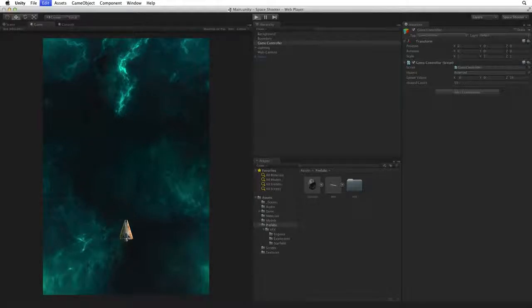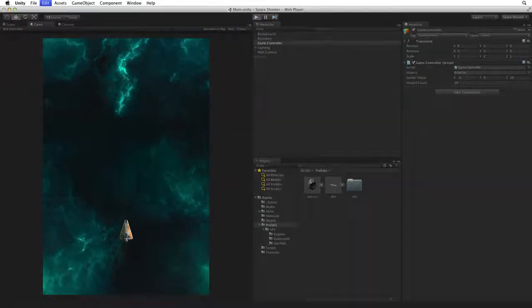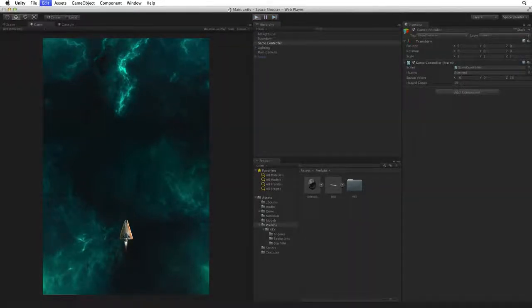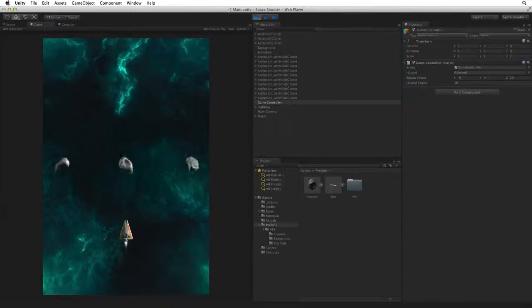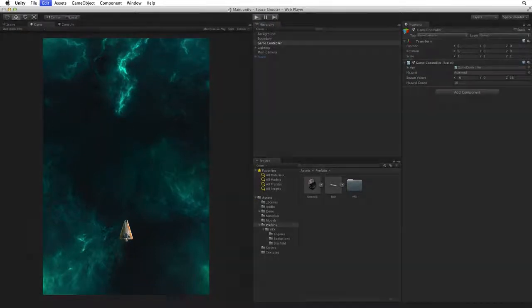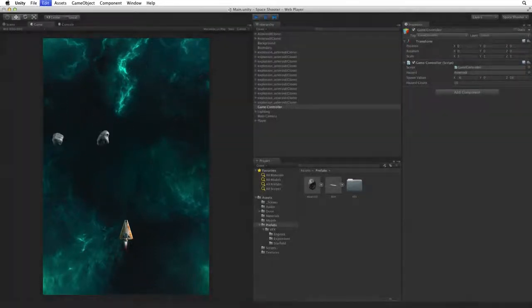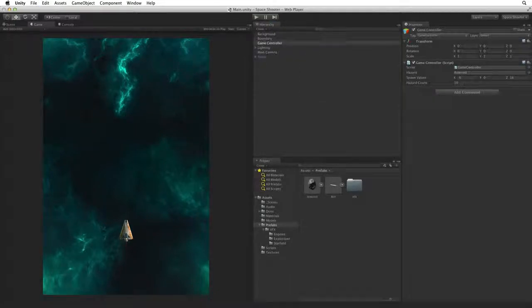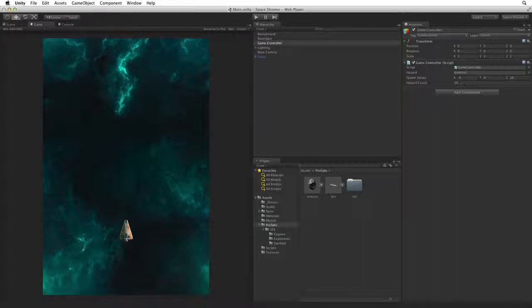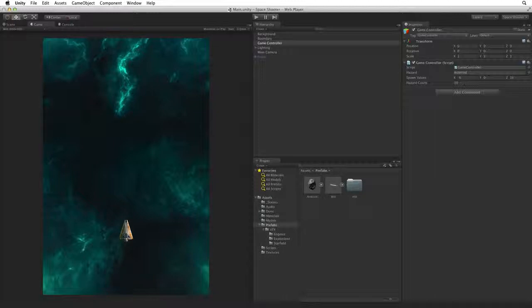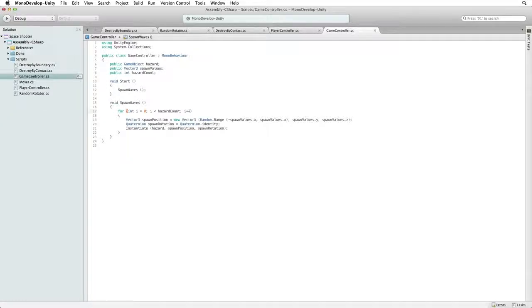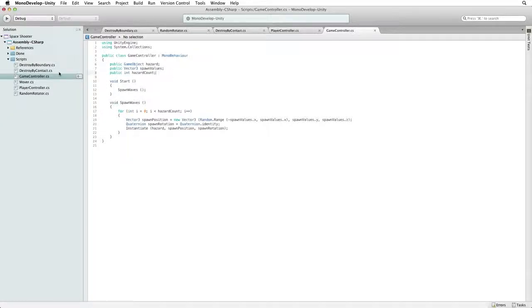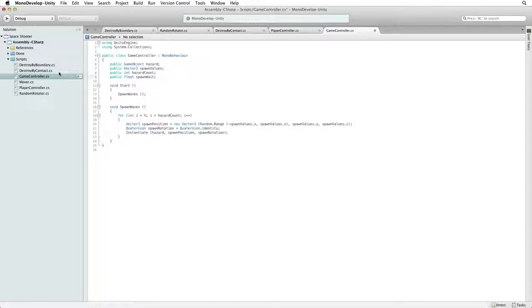Better, but not much of an improvement. We have simplified our code and we have easy control over the number of hazards that we spawn. But we don't have waves of enemies. What we want our code to do is wait after spawning each asteroid hazard before spawning the next, so we have a steady barrage of hazards challenging our player. Return to the game controller script.